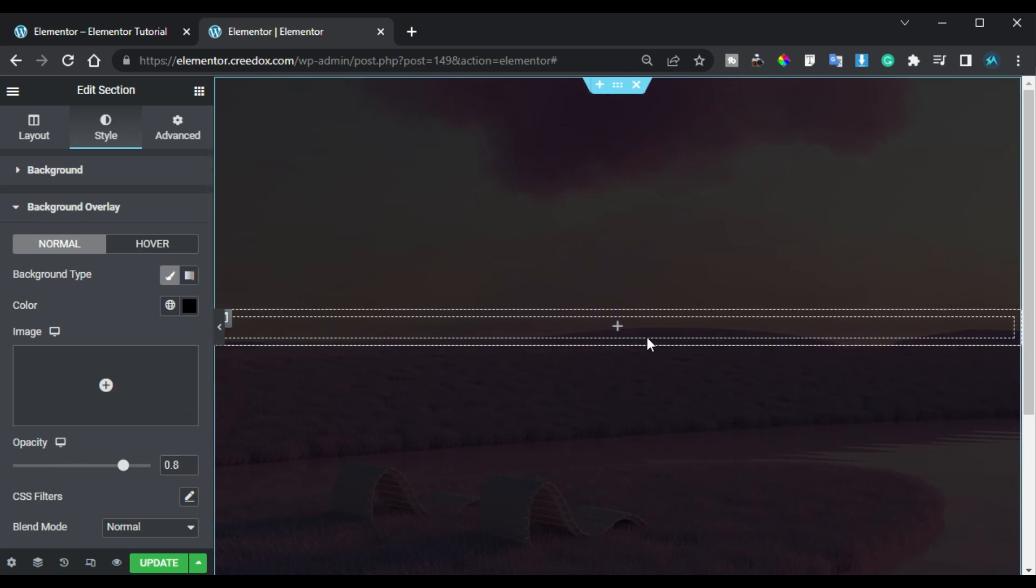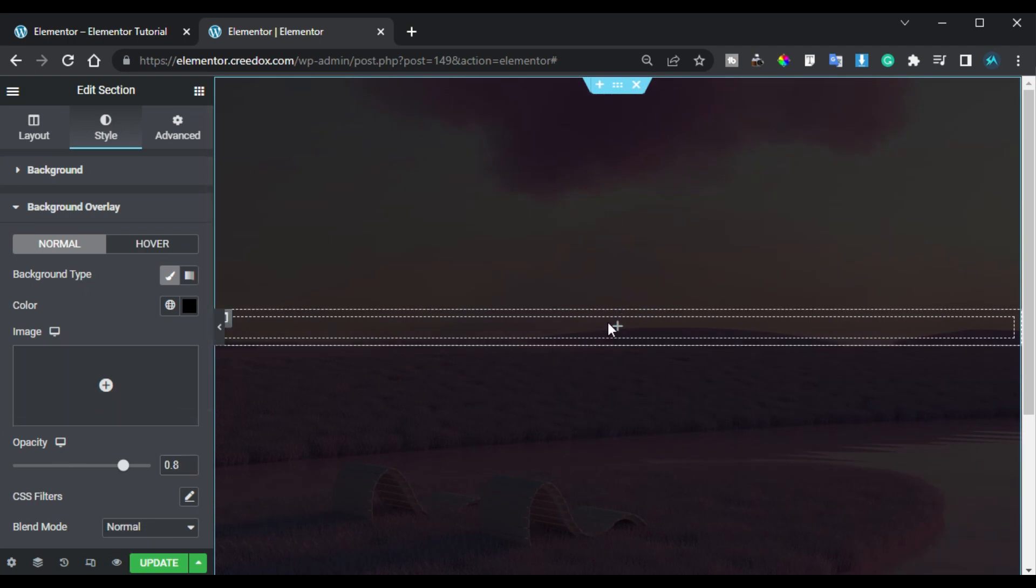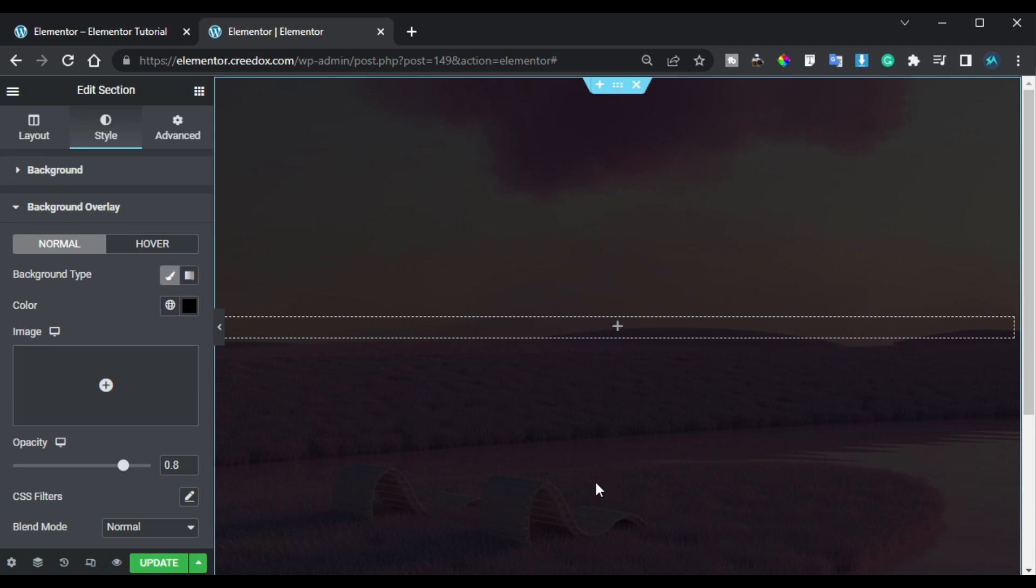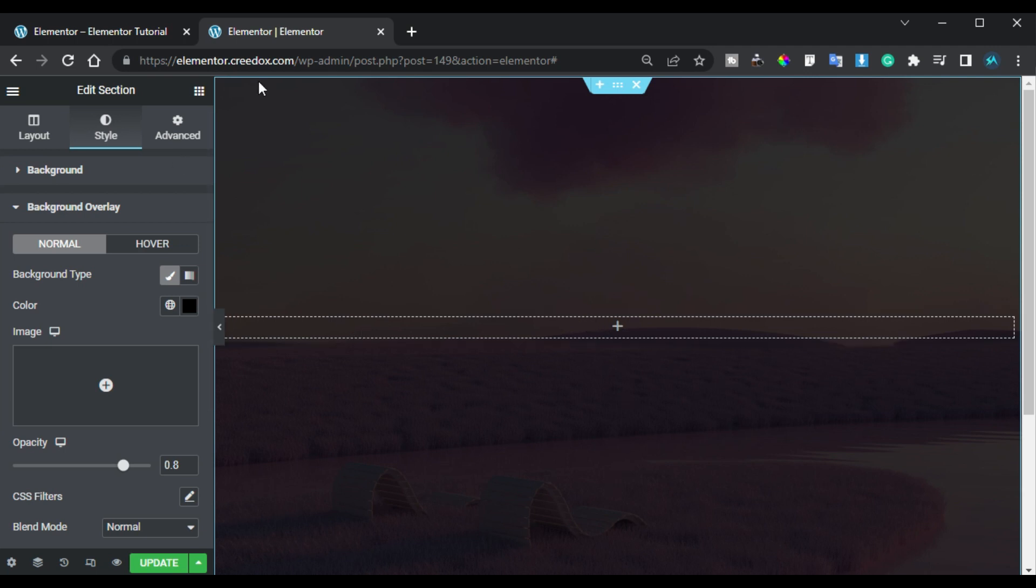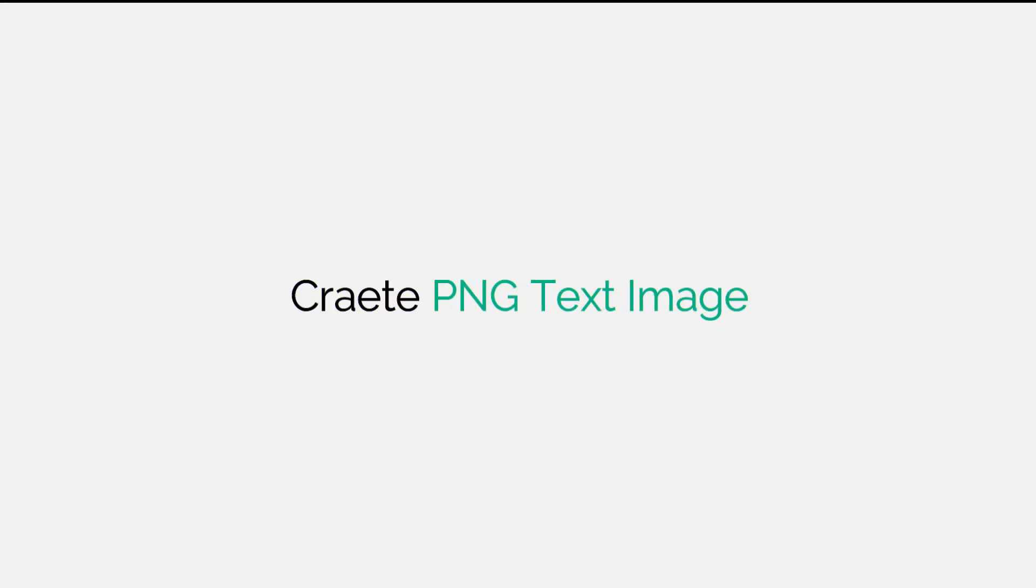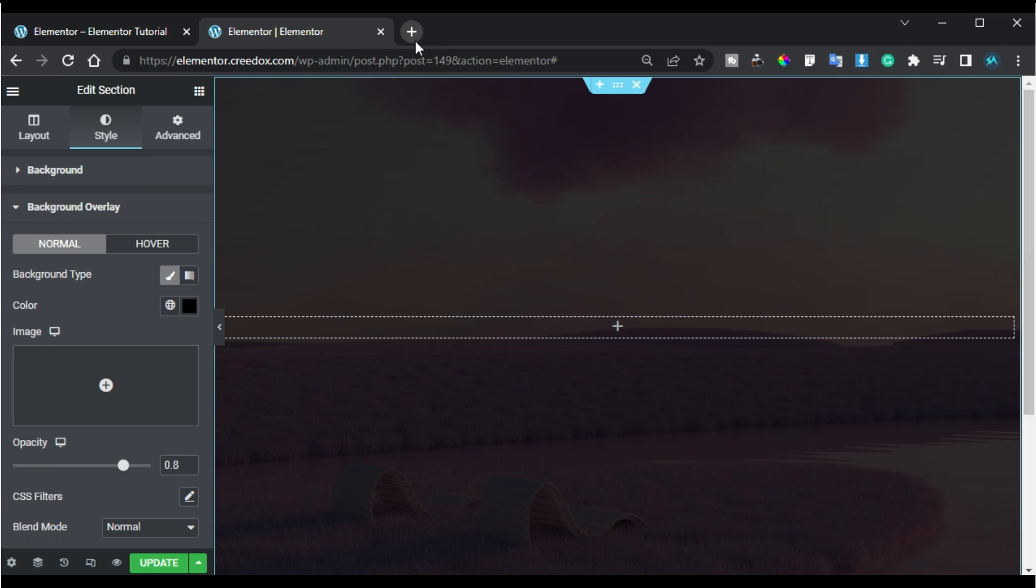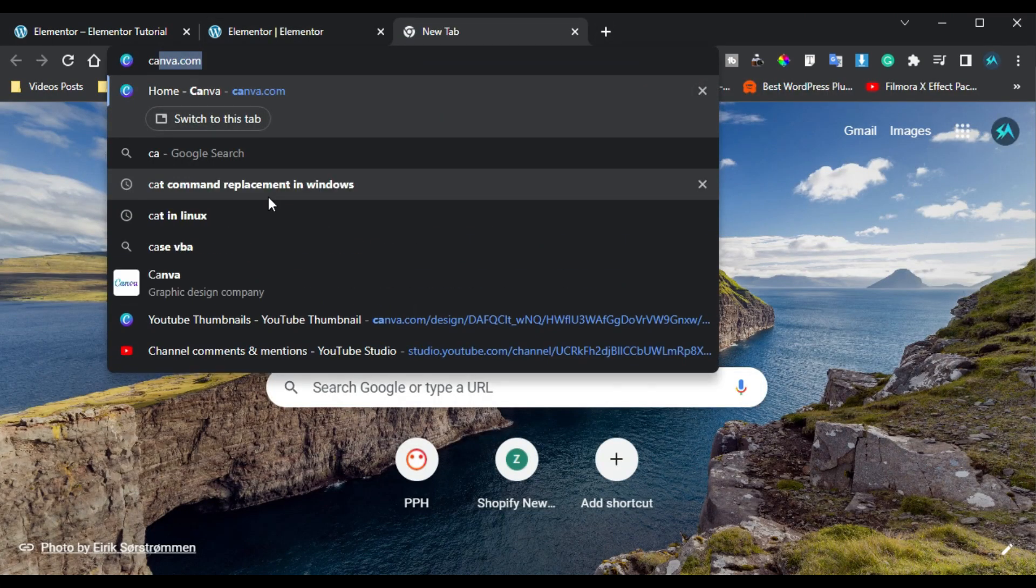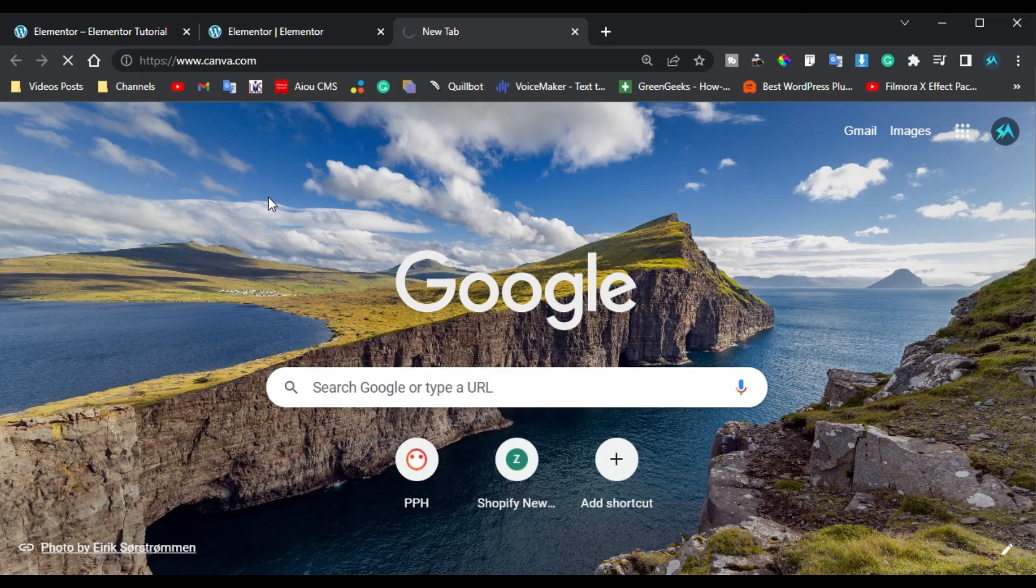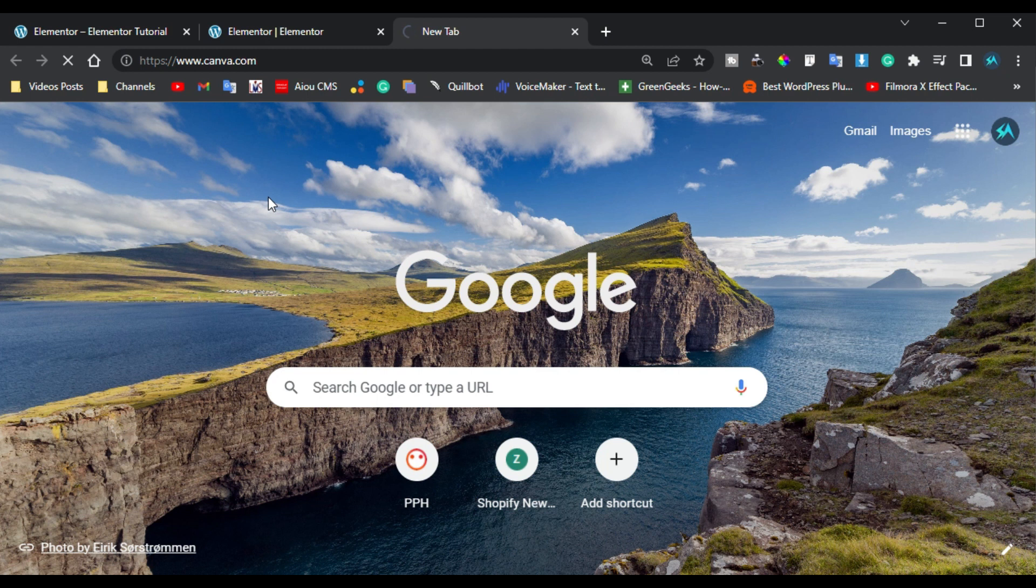Now here instead of using text I will add any PNG image. So for this first of all I will create a PNG image. I will open a new tab and open canva.com. You can create a free account on it.